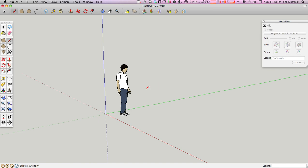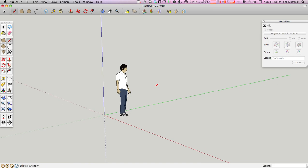Hey guys, so I'm going to do a photo match here and try and show you how to use match photo in SketchUp.